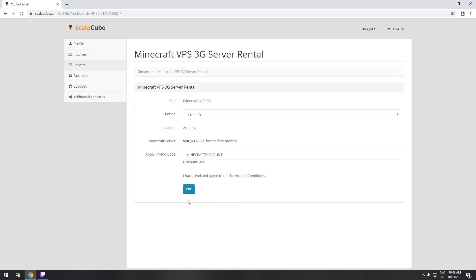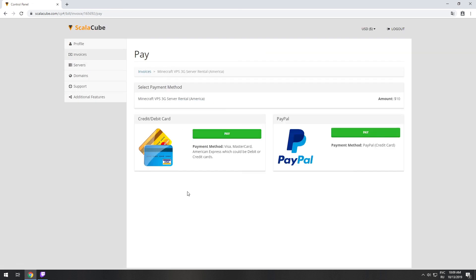Now purchase a server. The server will be ready within 5 minutes after we receive payment.